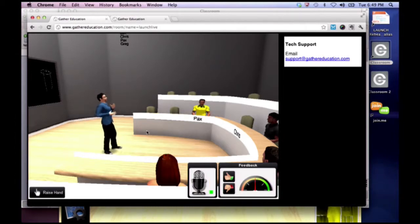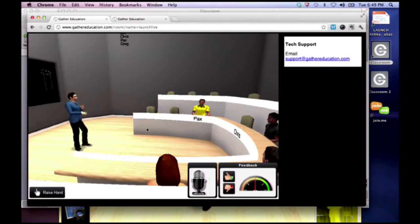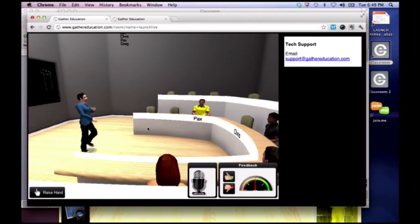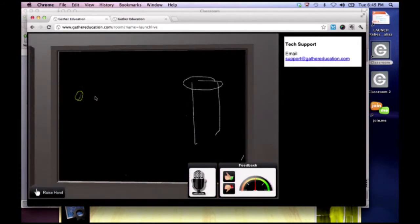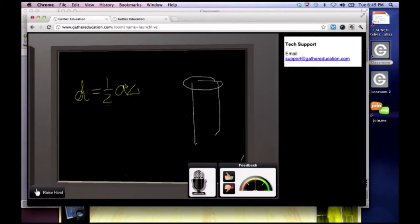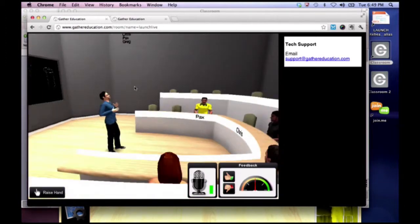Excellent. Would you mind writing that equation on the board so everyone can see it? The distance is equal to one half of the acceleration times the square of the time. Excellent. So we've just run a really simple class, not trying to make this very complicated.